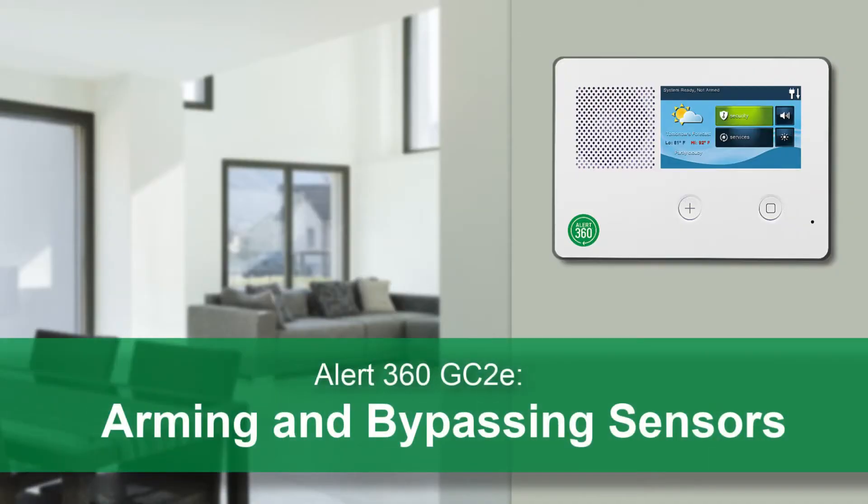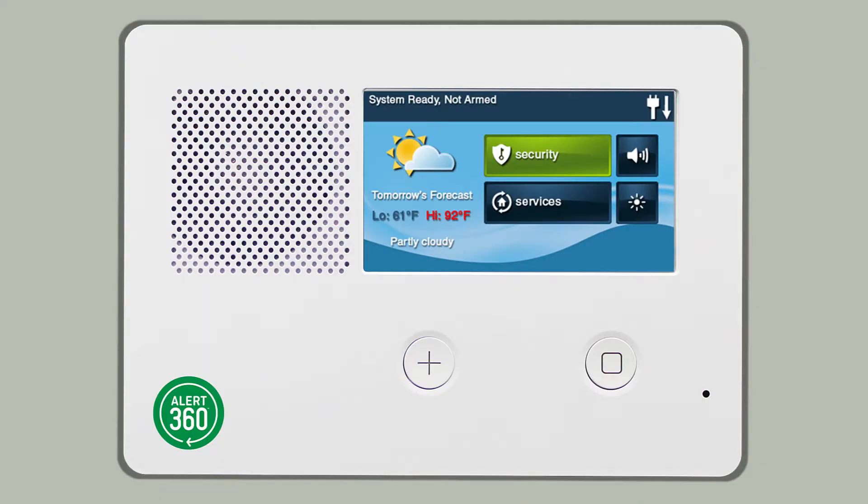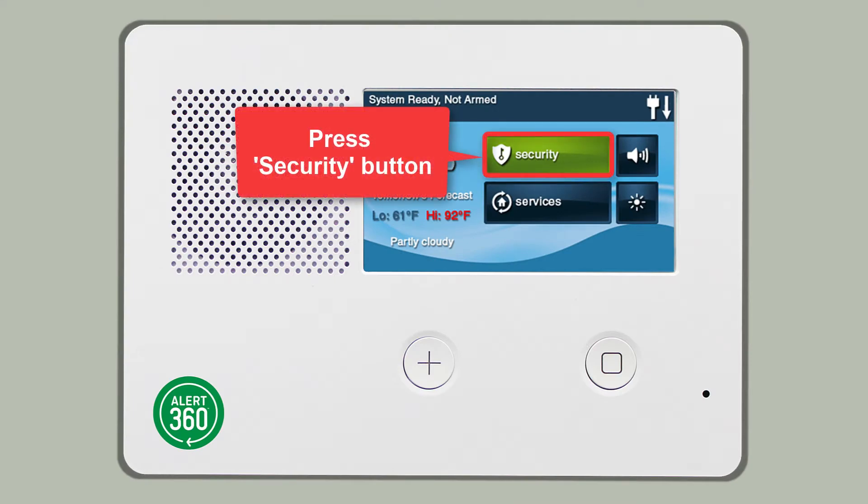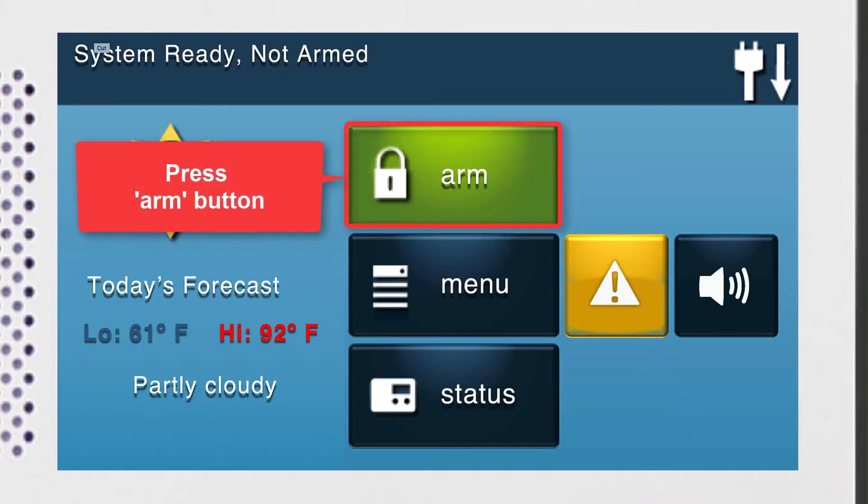Your GC2e Security Panel allows you to quickly and easily arm your security system. To arm your system, press the Security button located on the home screen, then press the Arm button.